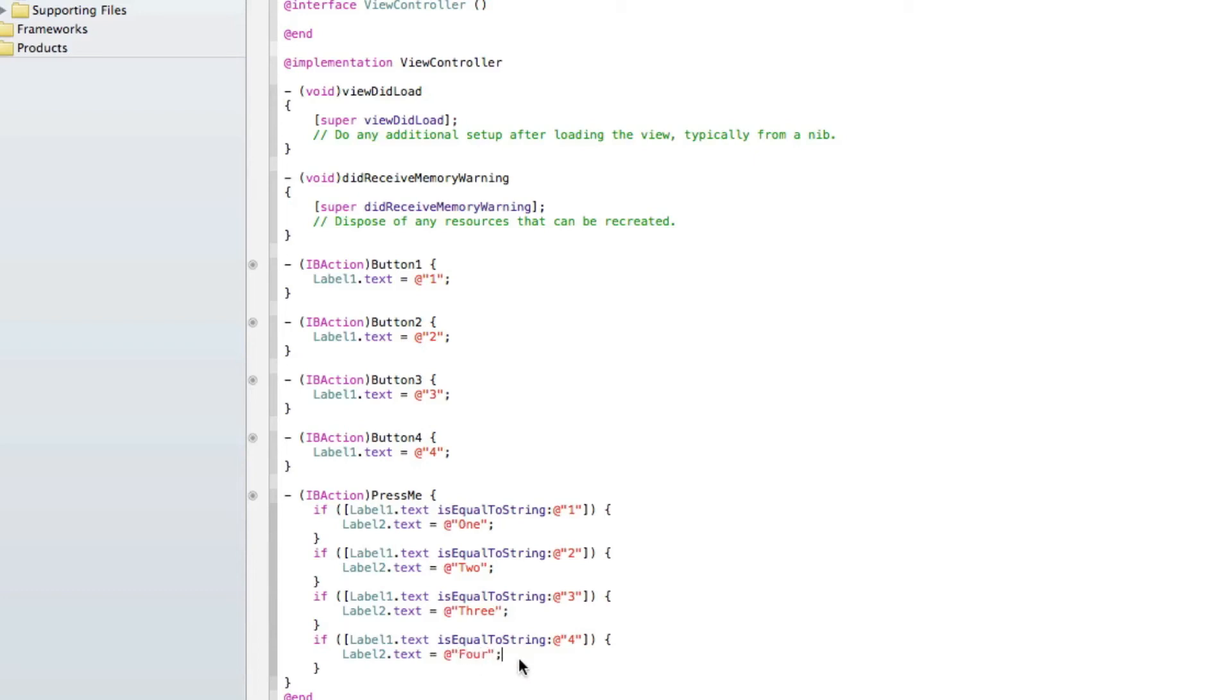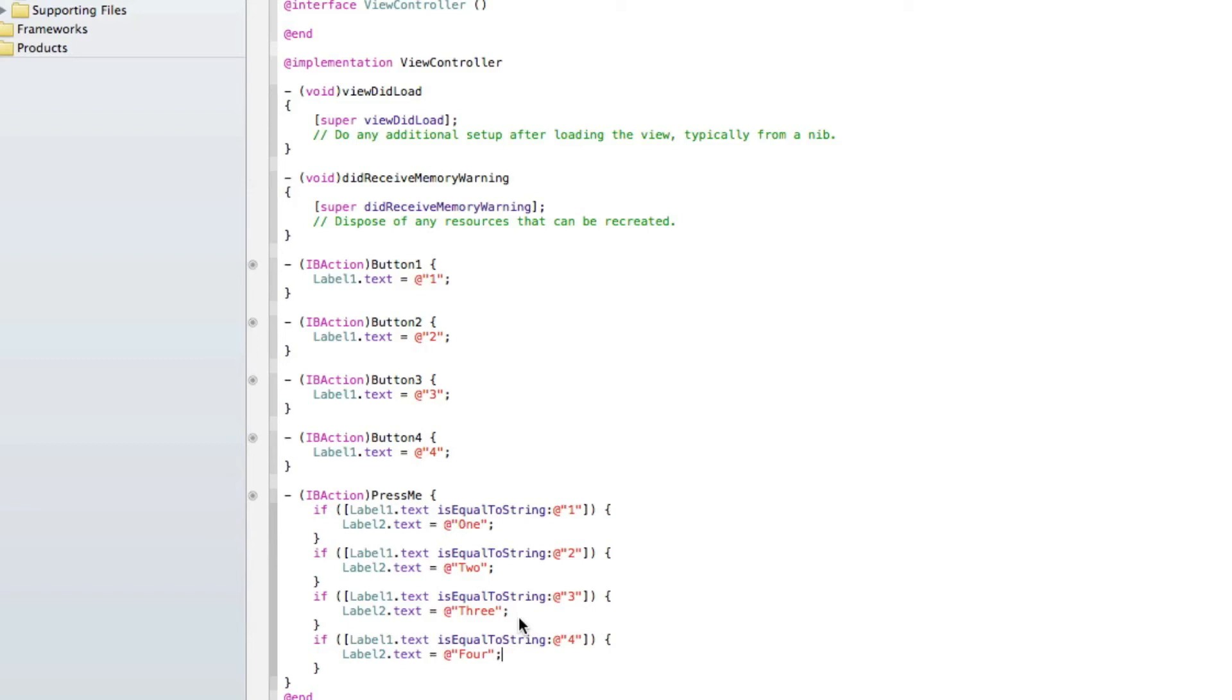So basically then, so once we press this button, it's going to go through all of these if statements, and find the one that it's equal to. So, let's just say we pressed it, and we made label 1 display the number 3. It will go through all four of these if statements, and because the only one that is equal to it will be number 3. So it will find this one, select this one, and it will display the word 3 in label 2.